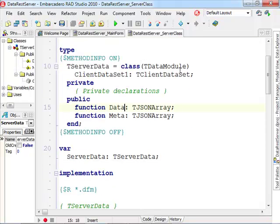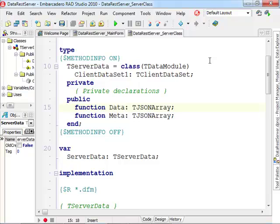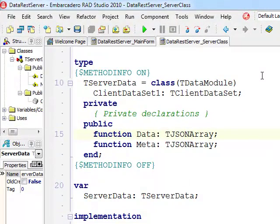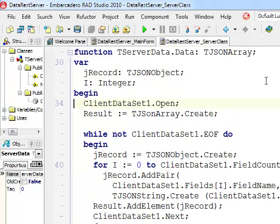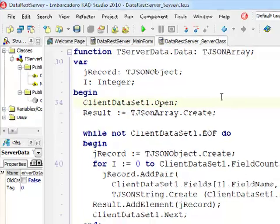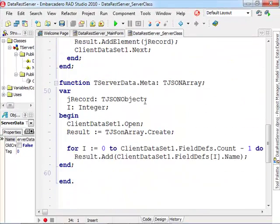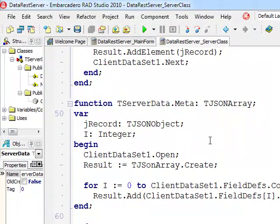Unfortunately Delphi REST support has no direct support for returning a dataset or a client dataset, but what we can do is we can create a JSON array with the data and simply create JSON objects for each field and return them inside an array. Similarly we can go for the list of the fields and return some metadata about our fields.